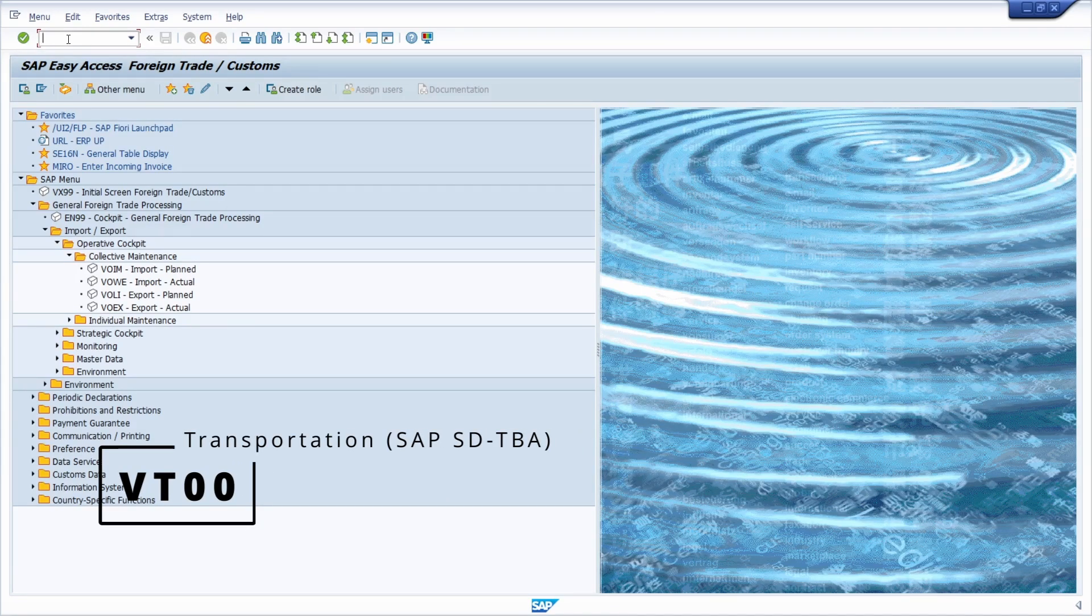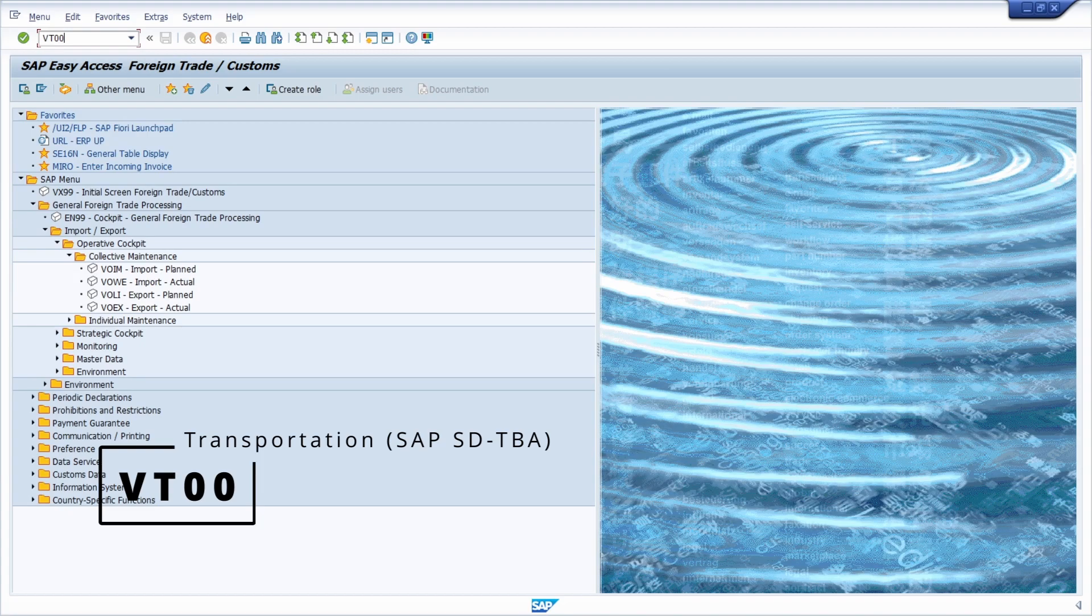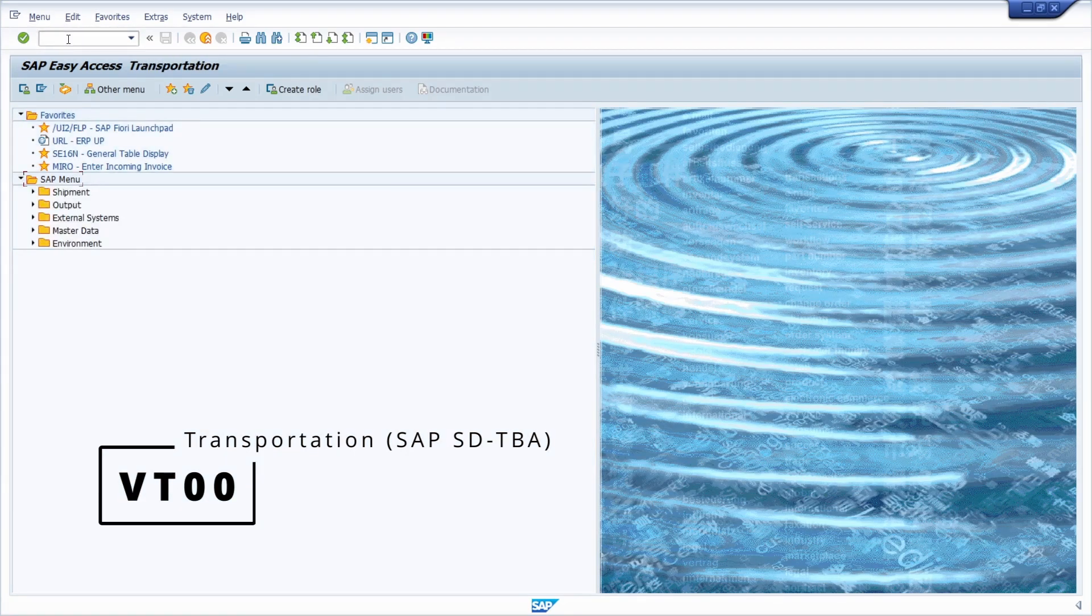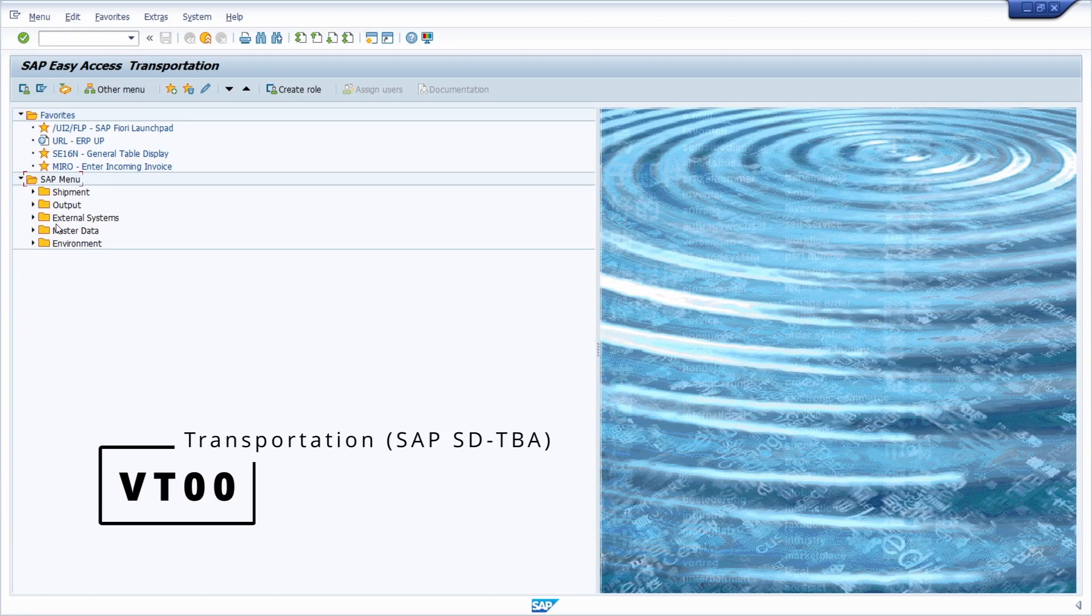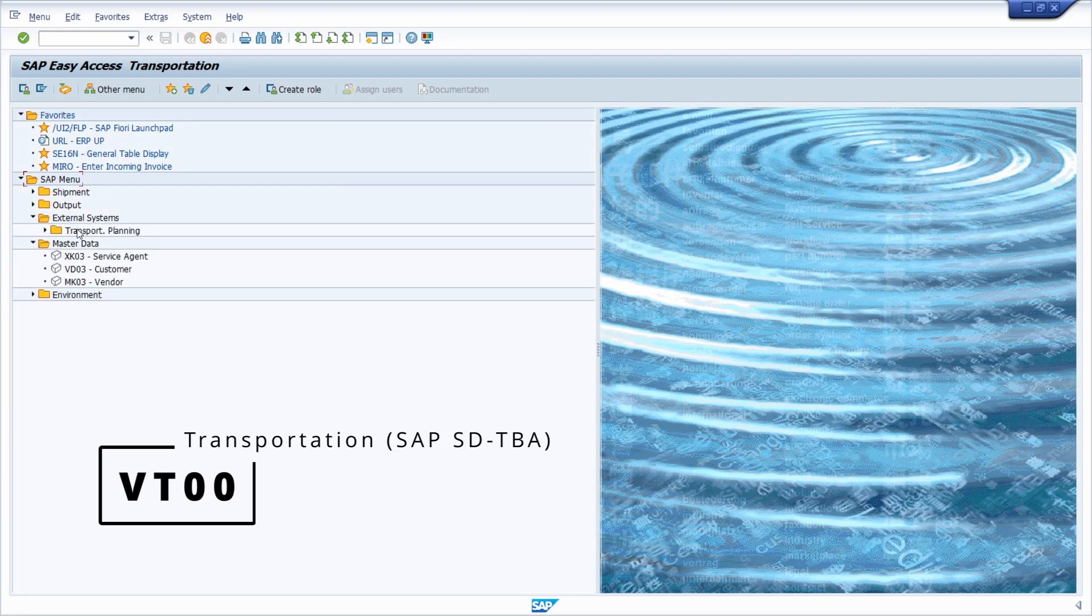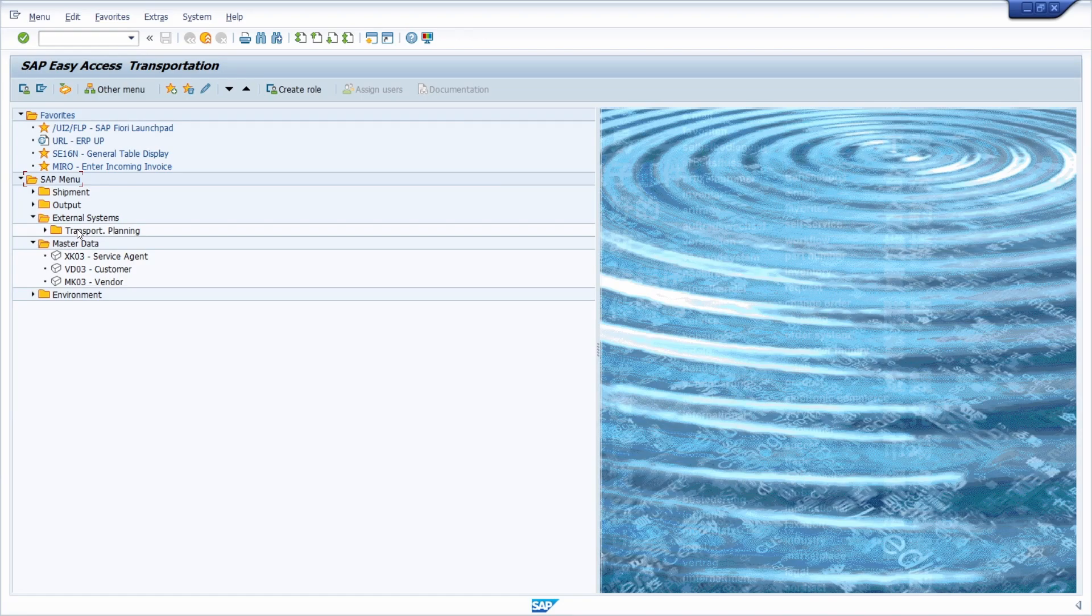Last but not least, we have the area menu VS00 for the transportation, SAP SD minus TBA. Here you have different transactions for shipment, output, external systems, and so on.